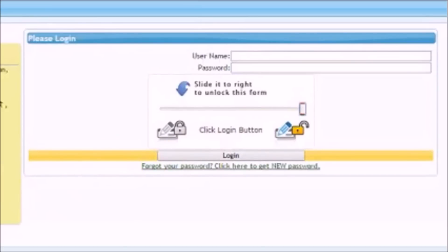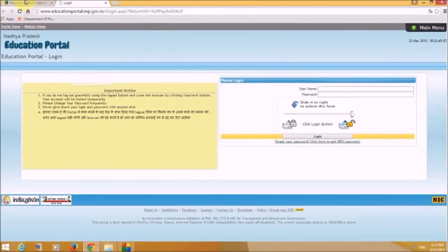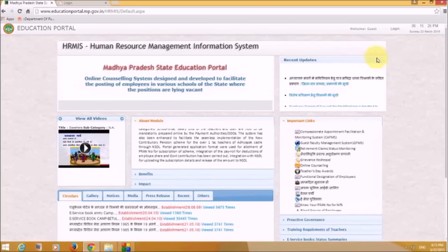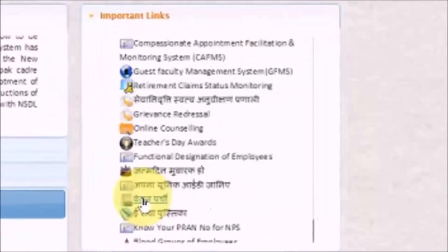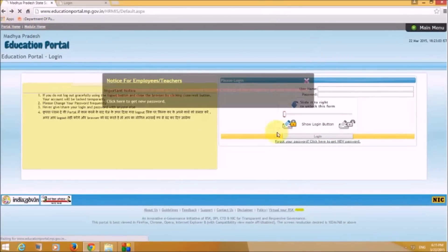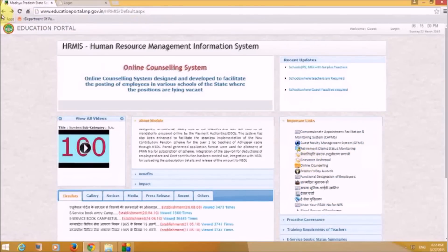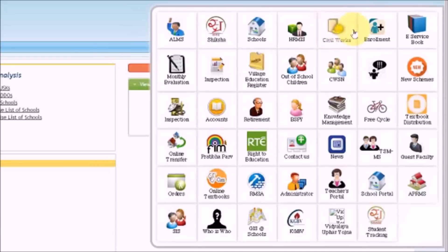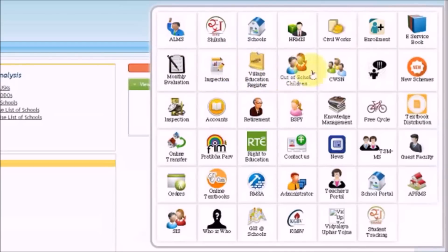From the HRMIS portal you can get loads of information along with your payslip. You can also access your payslip by clicking the 'Vethan Parchi' box, which takes you to the same portal. Back on the main menu, other options include Civil Works, Enrollment, E-Service, Monthly Education, Inspection, Village Education Register, Out of School Children, and CWSN.